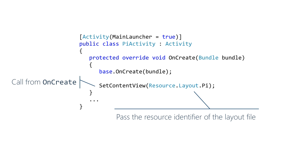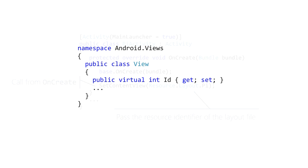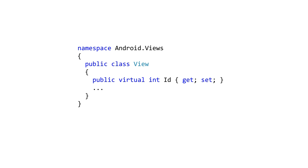The view class has an ID property that you can use to uniquely identify an instance. This isn't a field you must set. You set it only when you need to identify a specific view object. The main time this happens is when you need to access a view from code. You assign an ID value in the XML and use the ID from code to get a reference to that view.